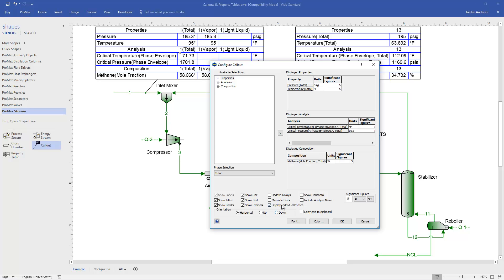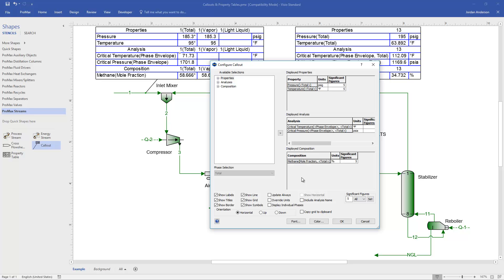Similarly, if I don't want to display what phase this information comes from, I can remove the phase. If I do that, just one thing to keep in mind is total phase becomes the default for all our properties. And so if you want some properties for vapor and some for light liquid, then you won't want to uncheck this display individual phases, because when this is unchecked, everything is for the total phase.